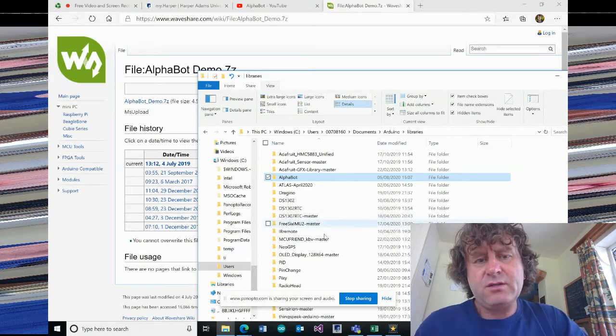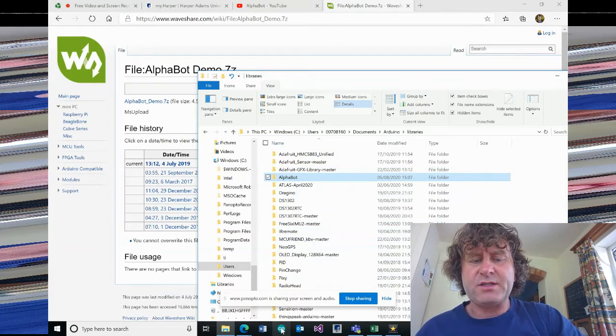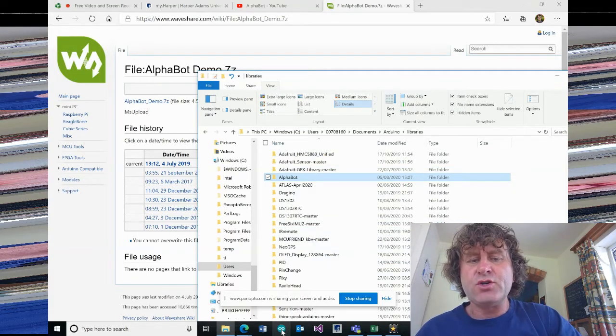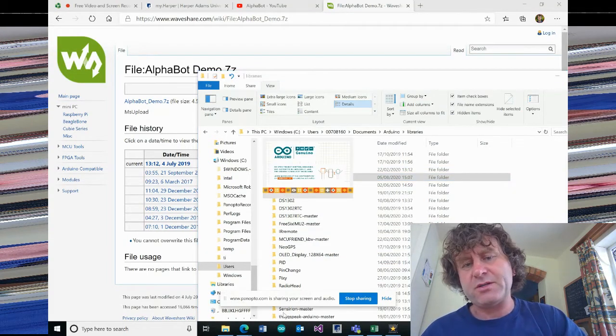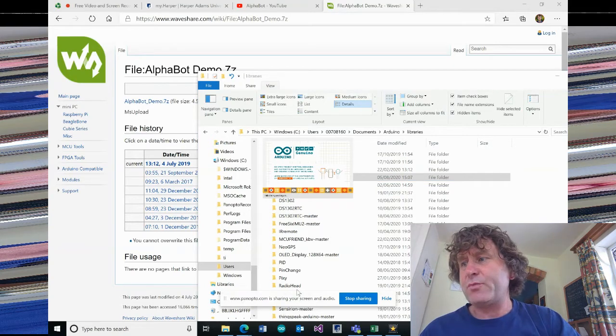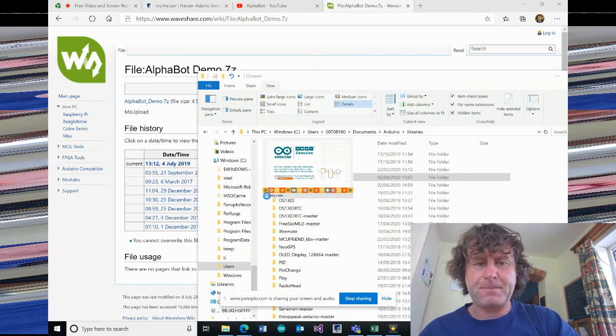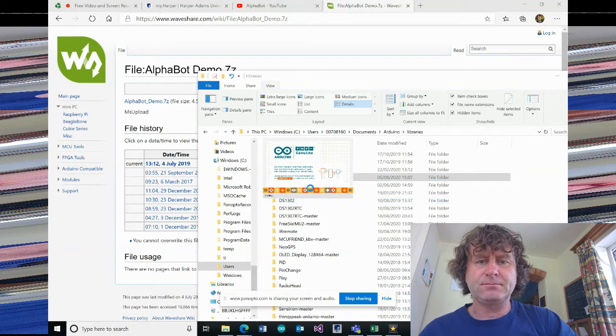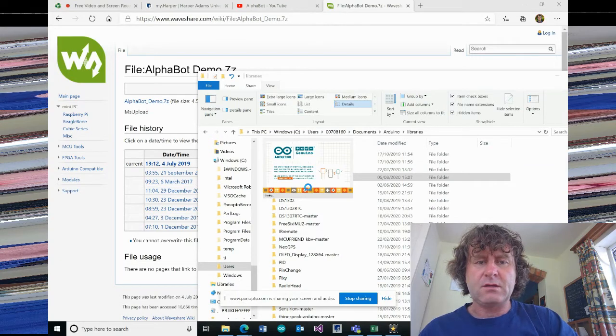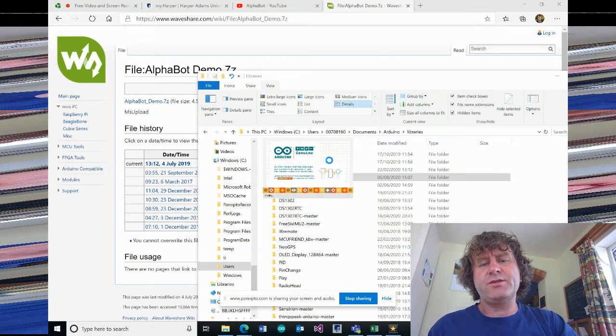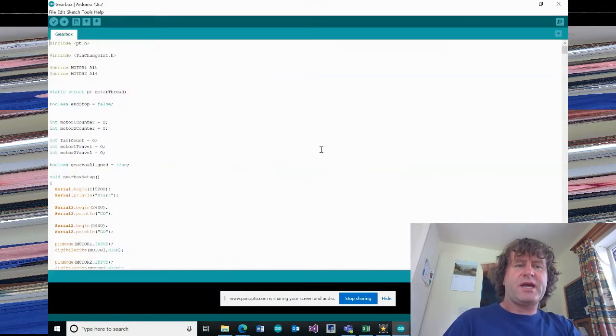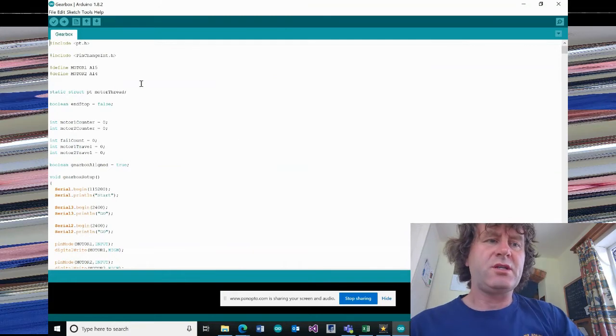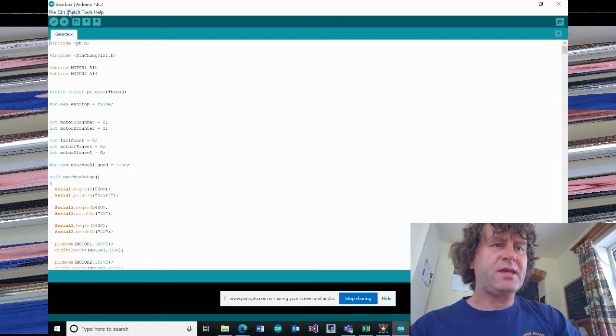So you have to do this when the Arduino environment is not open. It has to be closed. And now I'm going to open up the Arduino programming environment. So now what we should see once that opens up is we have the option of using the AlphaBot with the examples.